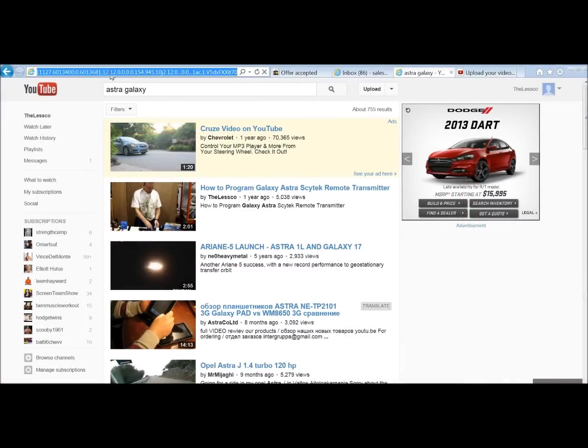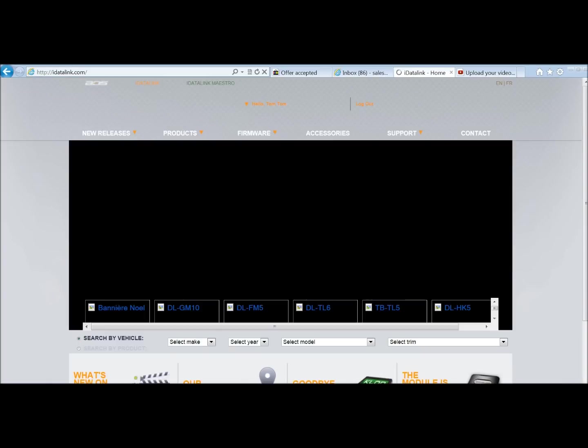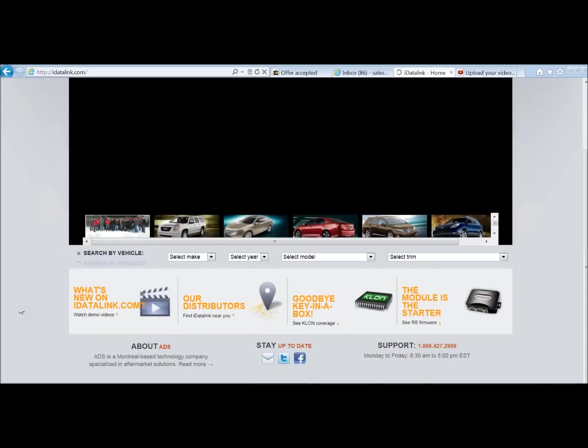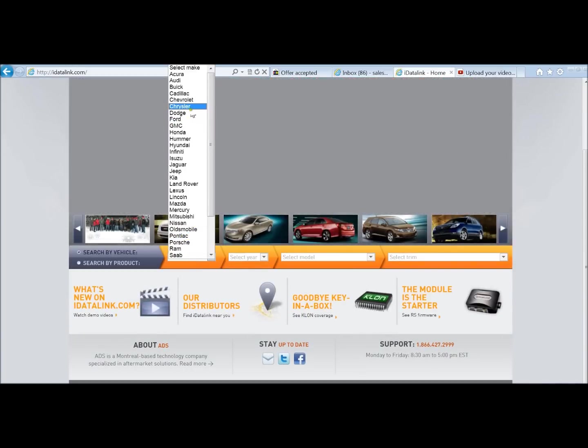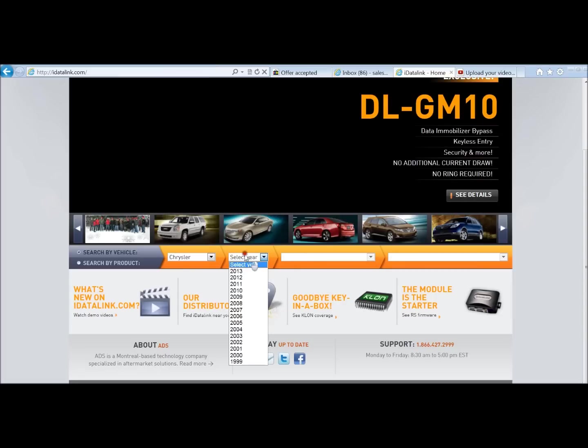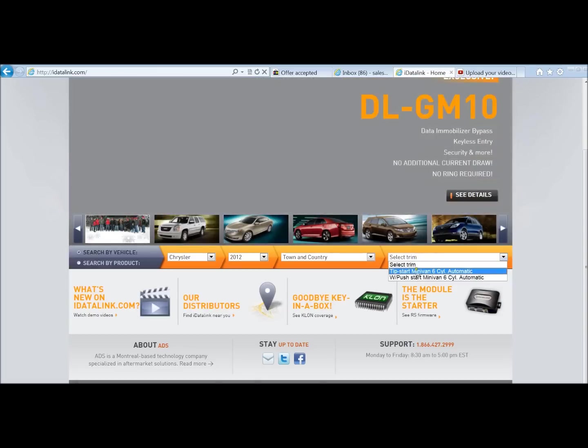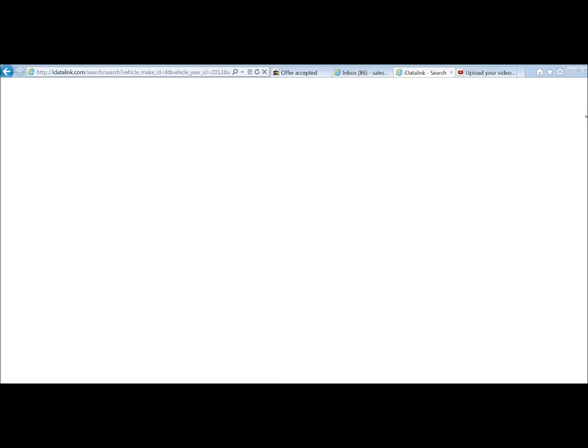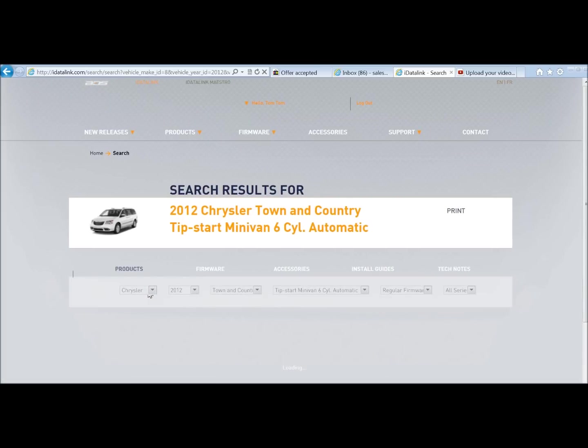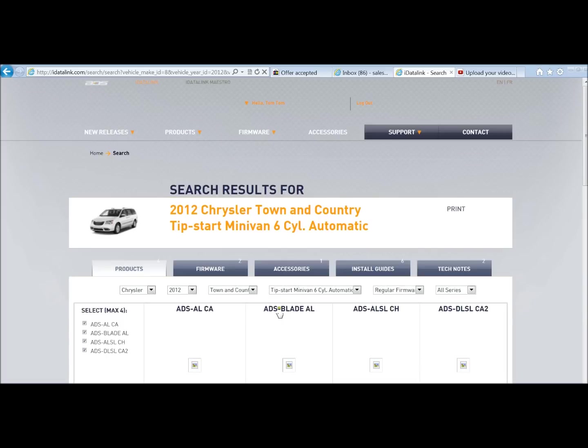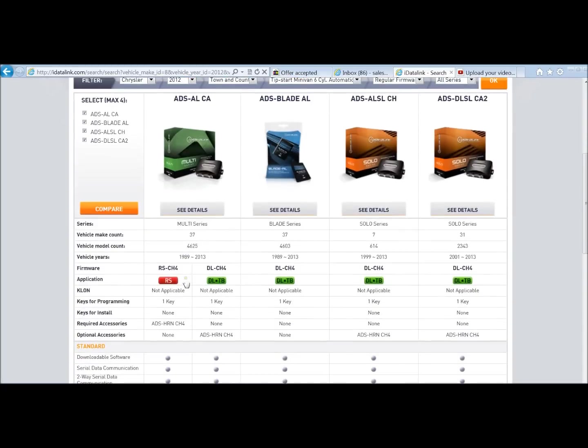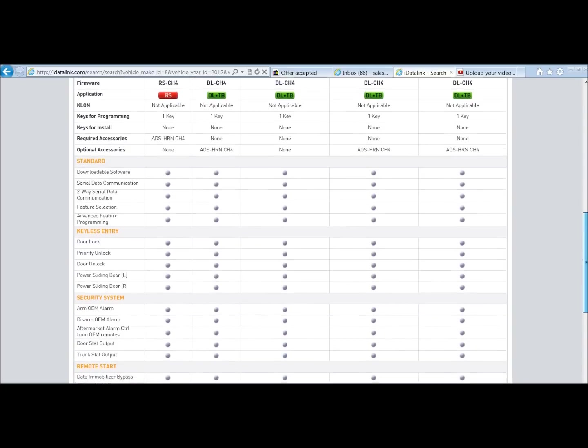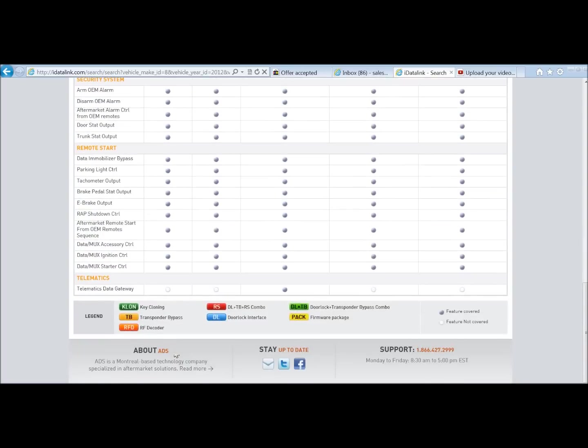A good place to go, say for that one that we were just working on, for instance, would be idatalink.com. How you do that, just go onto their site, type in what you have. Say if we have a Chrysler 2012 Town & Country. It's going to show you all your choices. This one here, the ALCA will do everything. The Blade AL will do the same thing as this one, just in a different format, because it's a Blade instead of a Standard Bypass. Then you've got the Solo Series, which will just do limited functions. And all these bullets explain to you what they'll do. If you want one that does locks and start, just make sure all those are indicated for what you need them to be. And there you go.